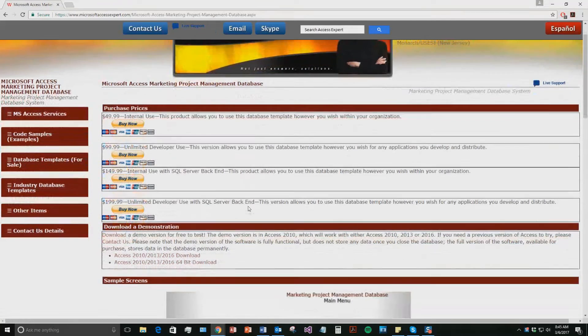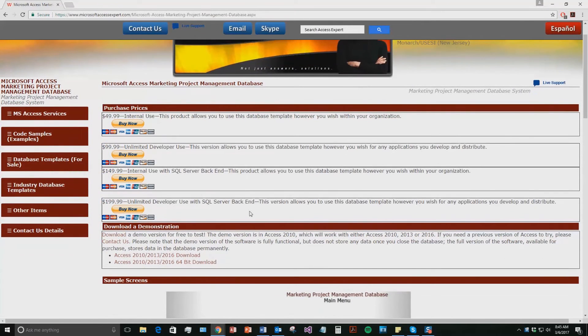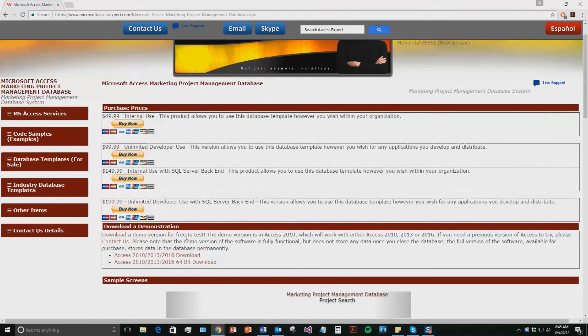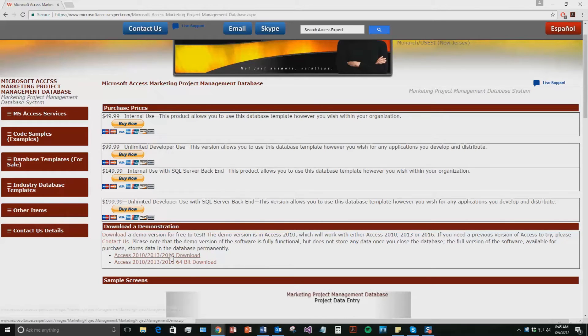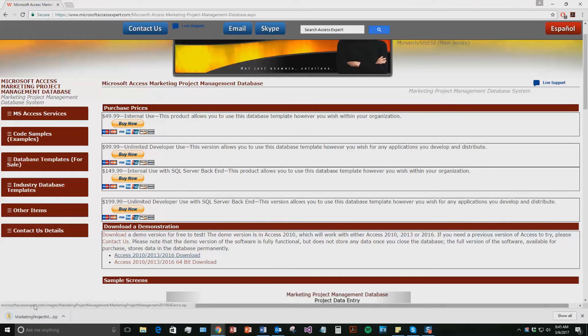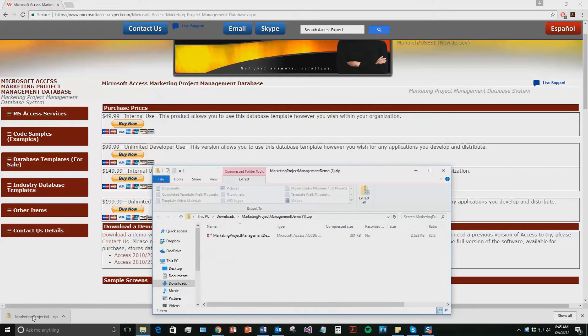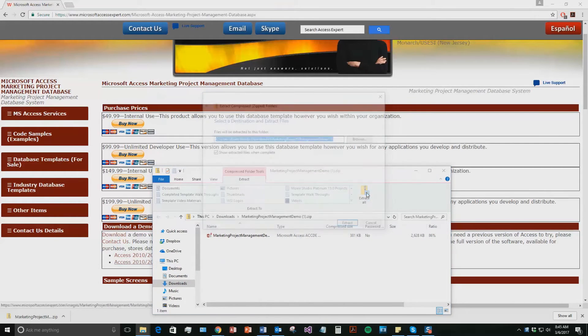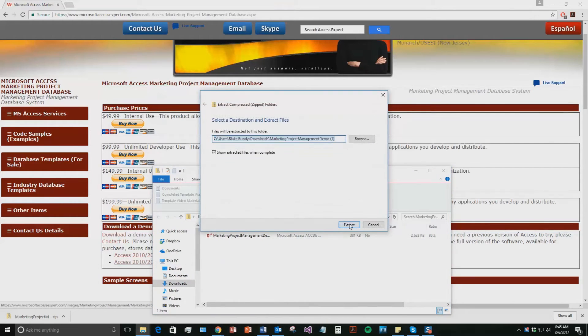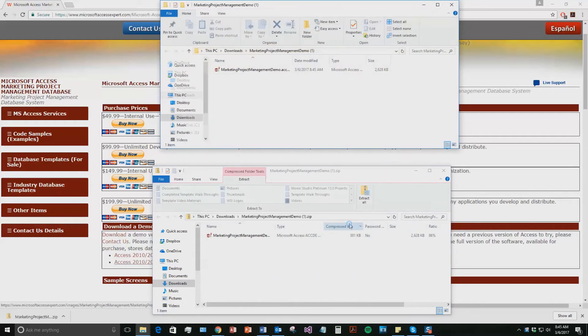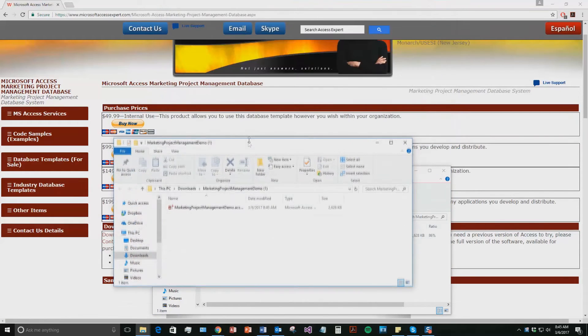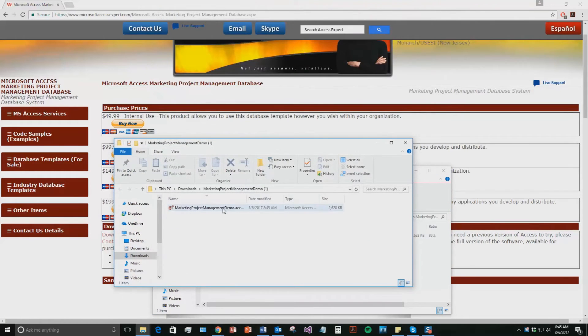Once that webpage opens, go down to the download a demonstration section and download a demo that correctly corresponds with the current version of Microsoft Access that is running on your computer. I'm going to download this one. Once it downloads, open the file and the file is zipped up so you're going to need to extract all the contents of the file before you open it. Once you've extracted the file, go ahead and open the file.